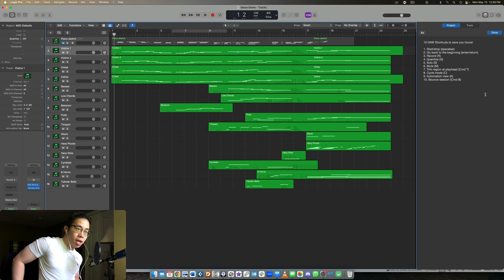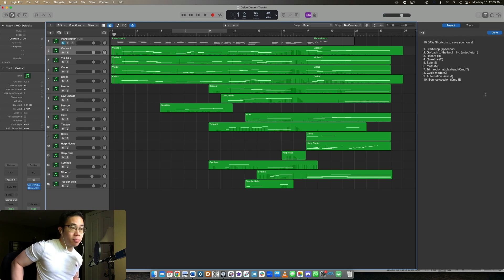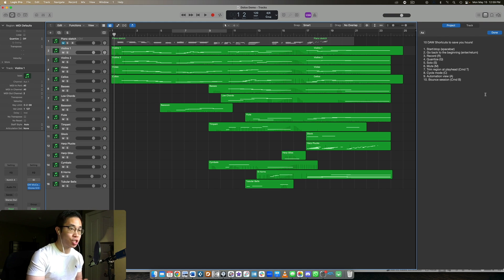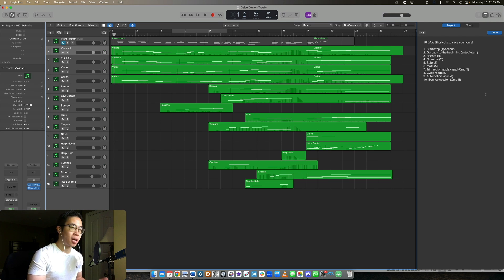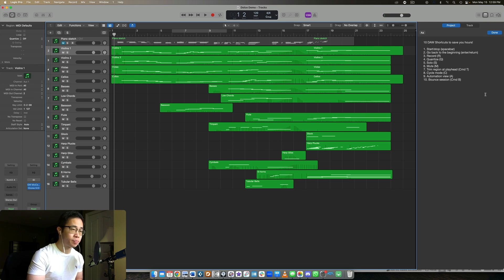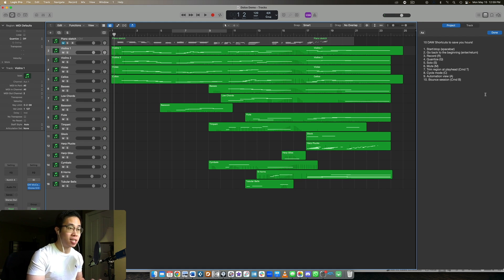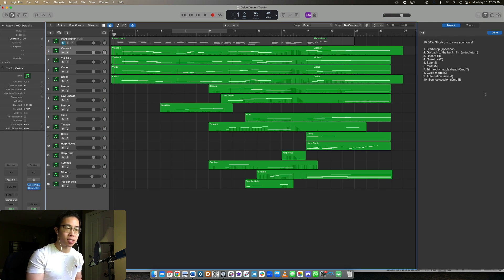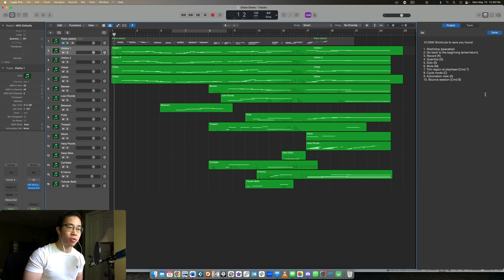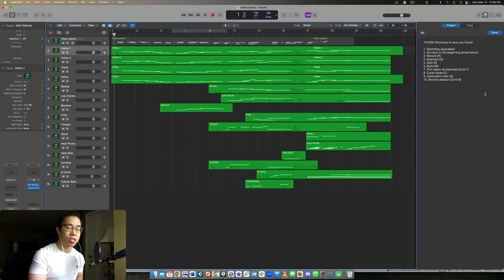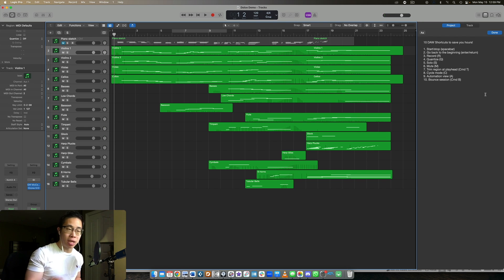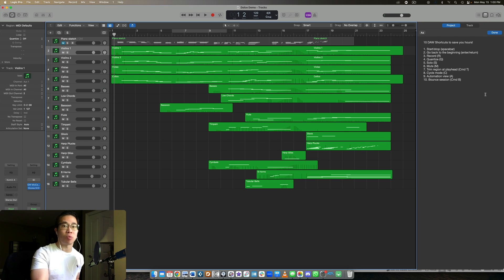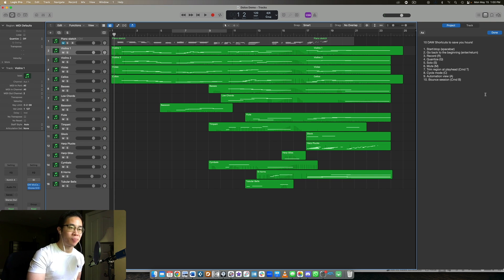So just to quickly recap, starting and stopping. I just use the spacebar. It's really fast. And I do it all the time. Going back to the beginning. If I want to hear the entire session again, I just press enter or return. Record is R, quantize is Q, solo is S, mute is M. Very self-explanatory. Trimming the region at the playhead. This is a little bit more of a niche one, but you press command T for that. And that allows you to split that region into multiple regions, wherever you want so that you can affect that region by itself. Number eight is cycle mode. So if you want to repeat something, you want to hear it over and over again, you can use C to activate that. Number nine is automation view. If you want to have those fine volume adjustments or really any other parameter. And number 10 is to bounce the session simply by using command B instead of going to the menu and then clicking export and bounce and then choosing your options there.